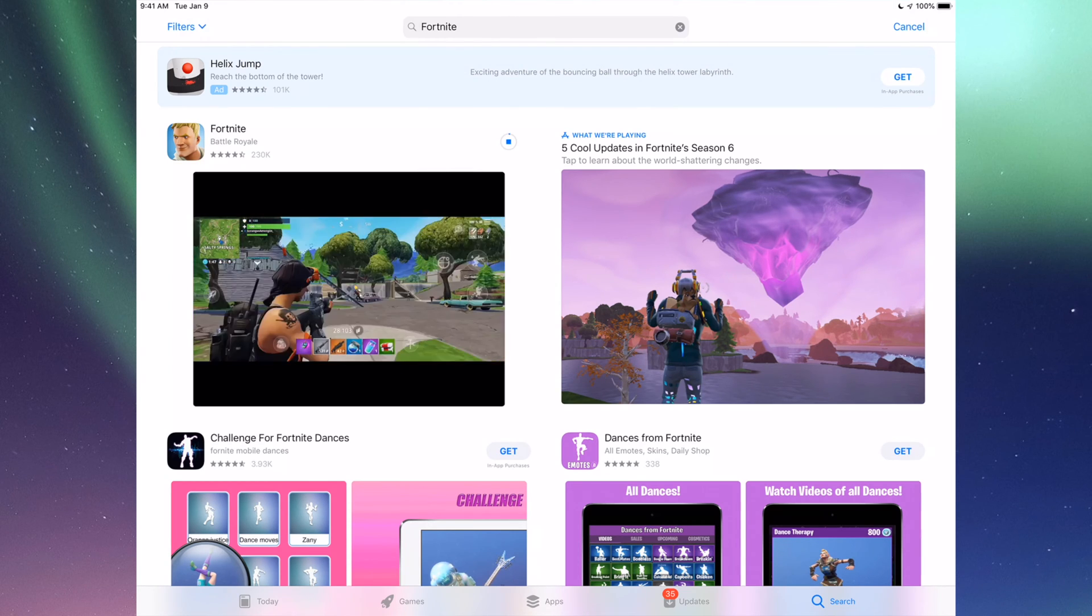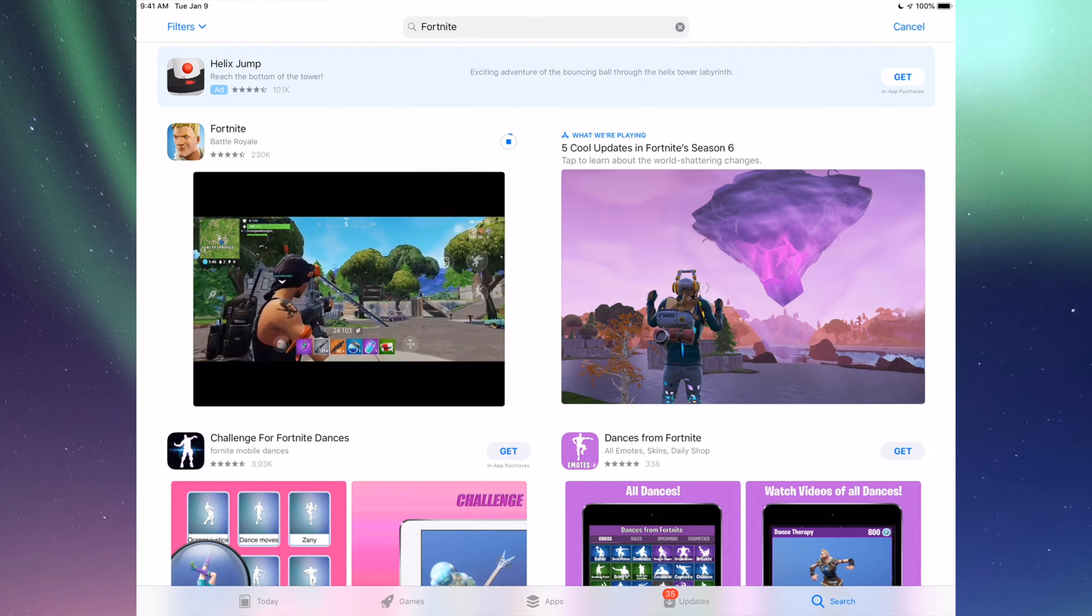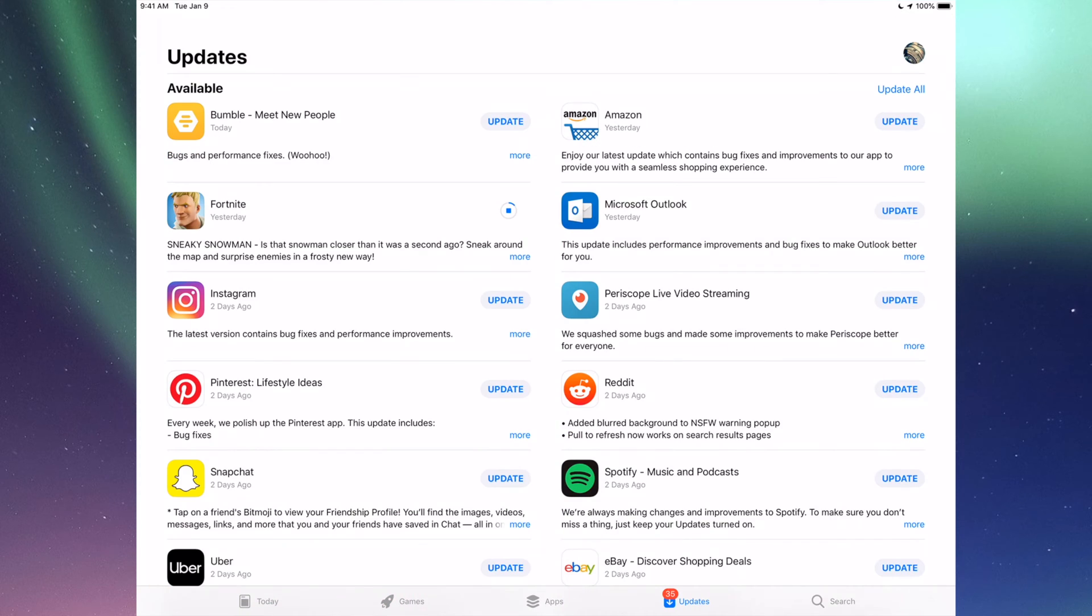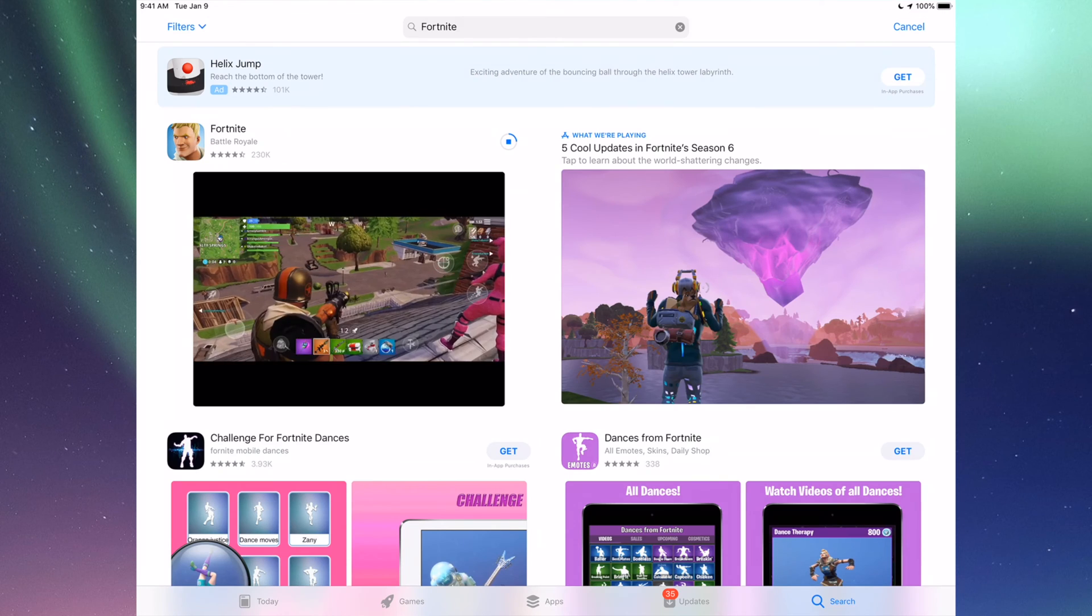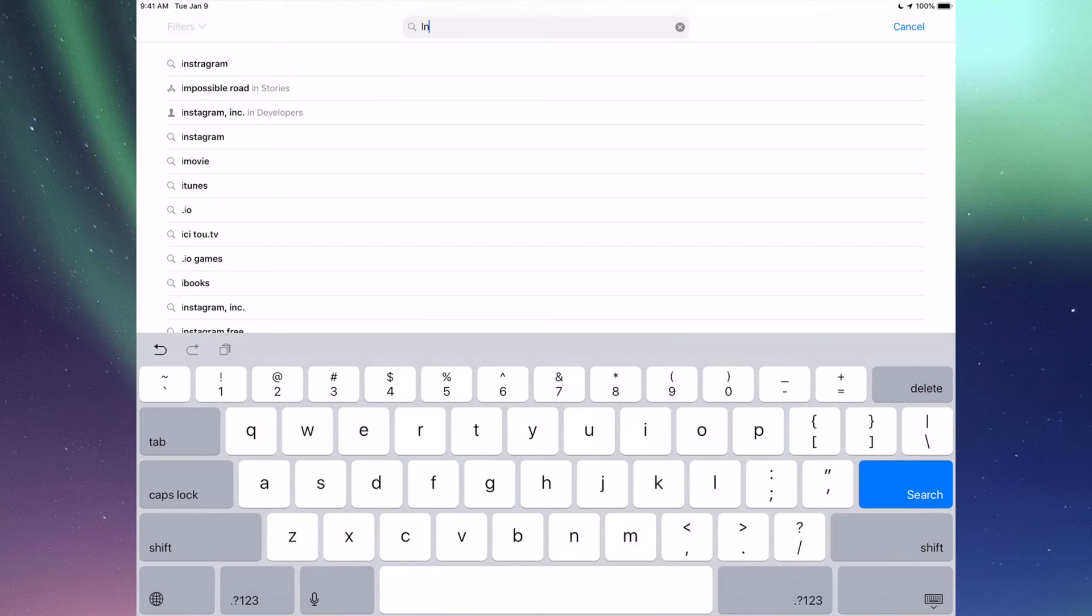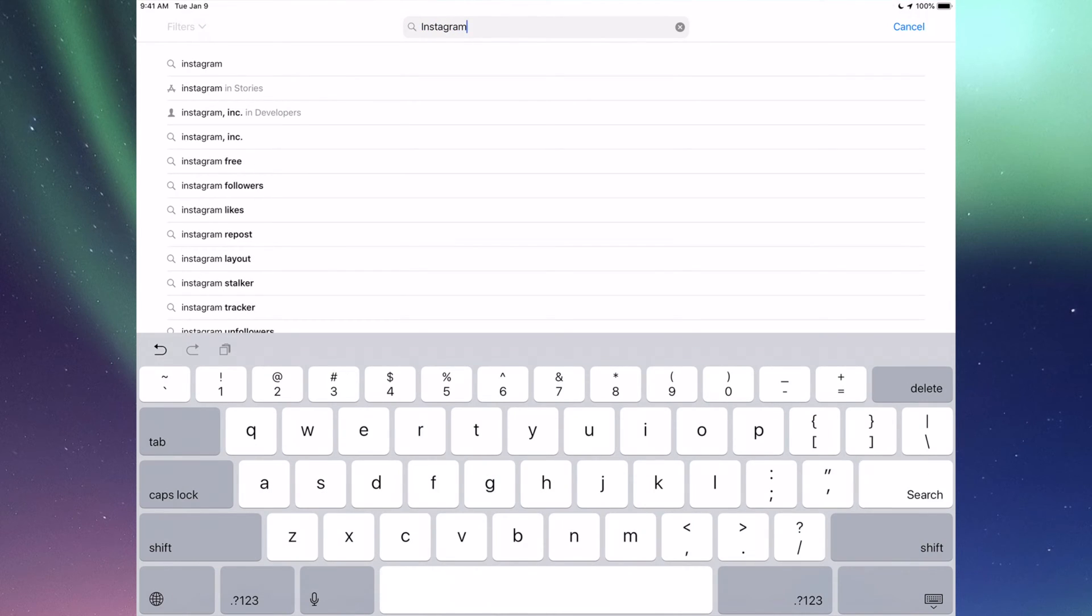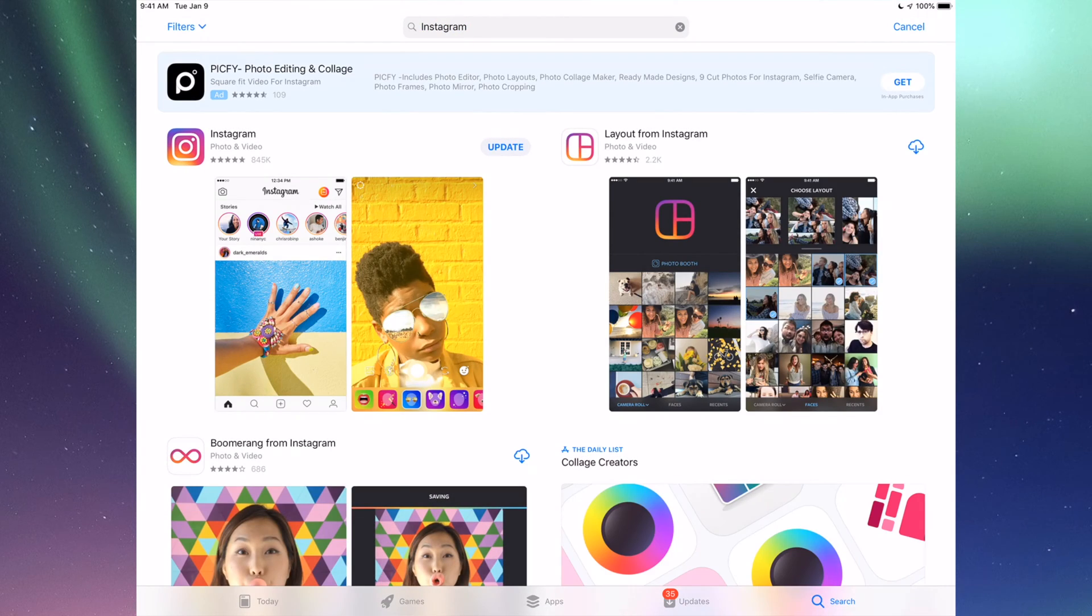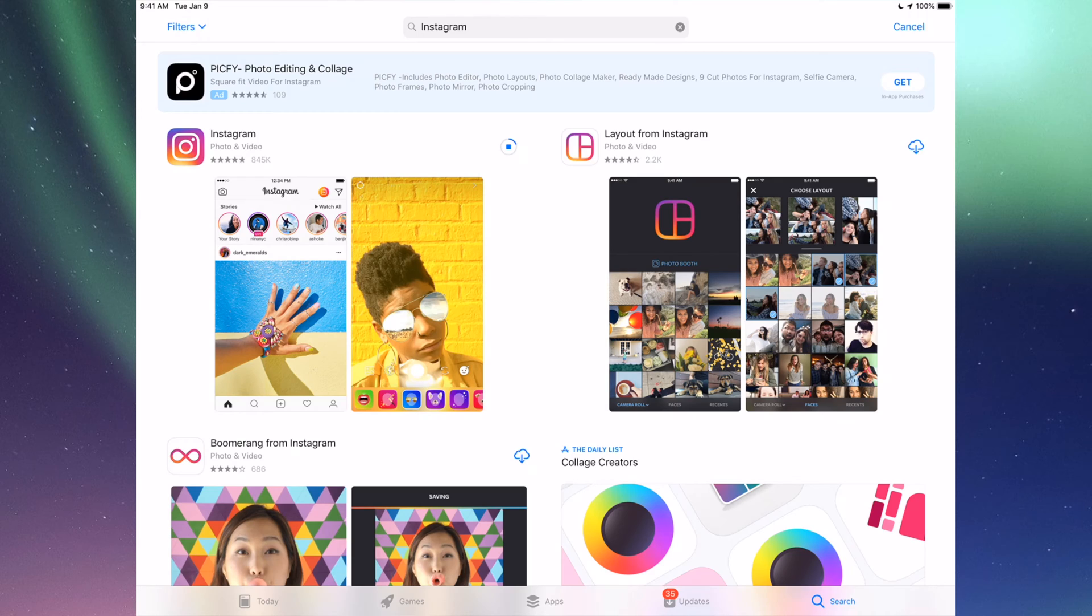That's for any app really. Any app that needs an update will be right there. If you go to Search again, let's do another example - for example Instagram. Right here I'm going to see Update, so I can just tap on Update for Instagram.